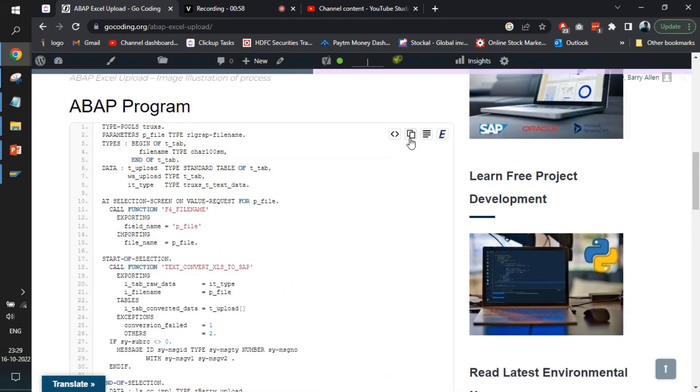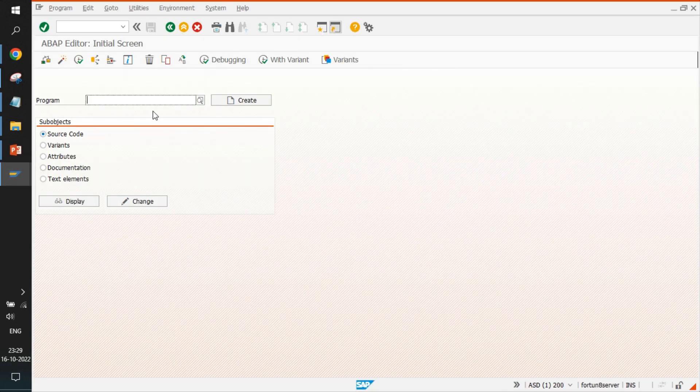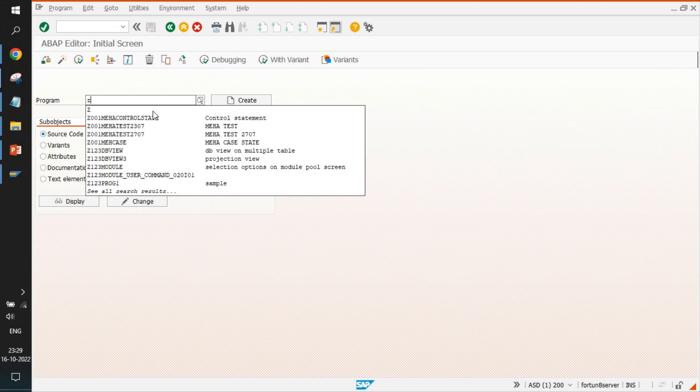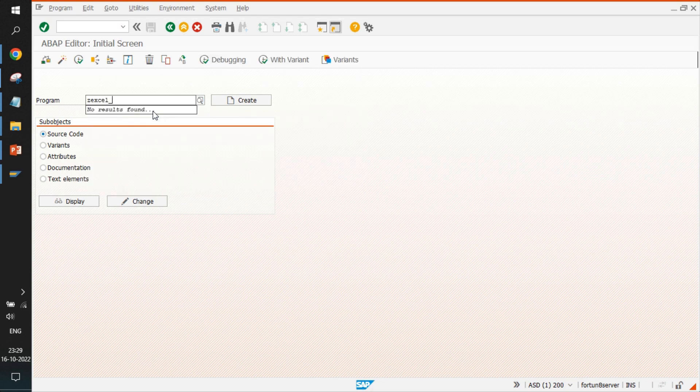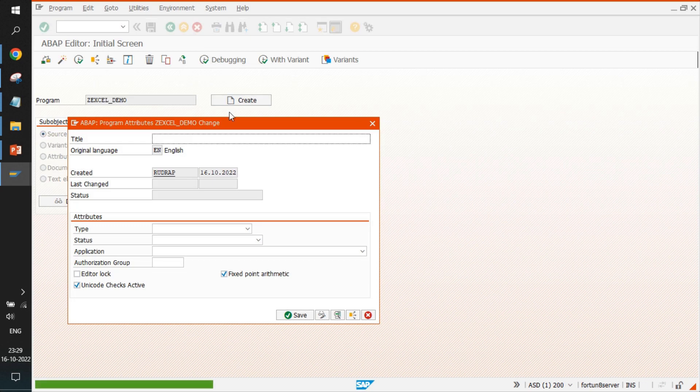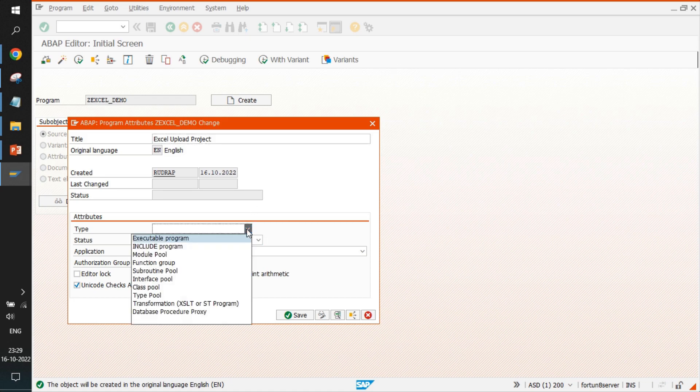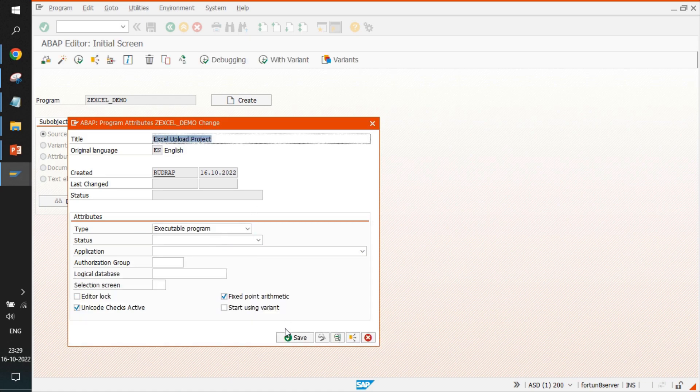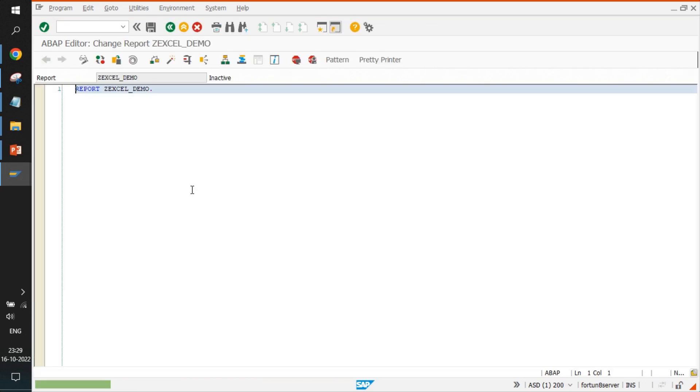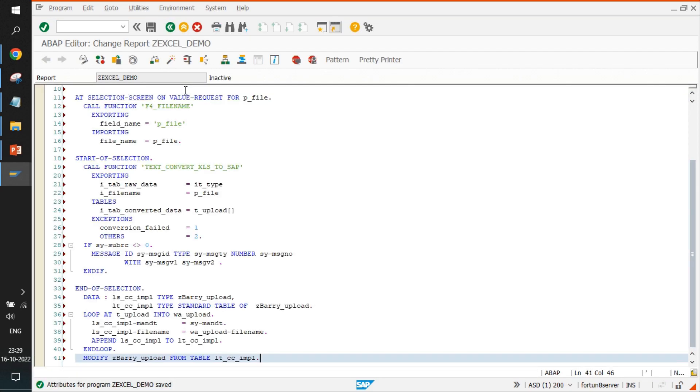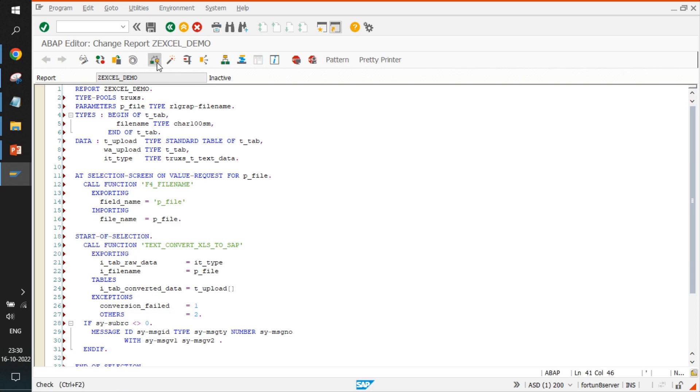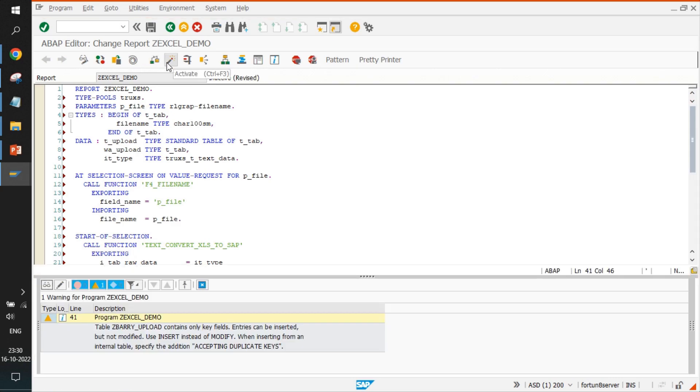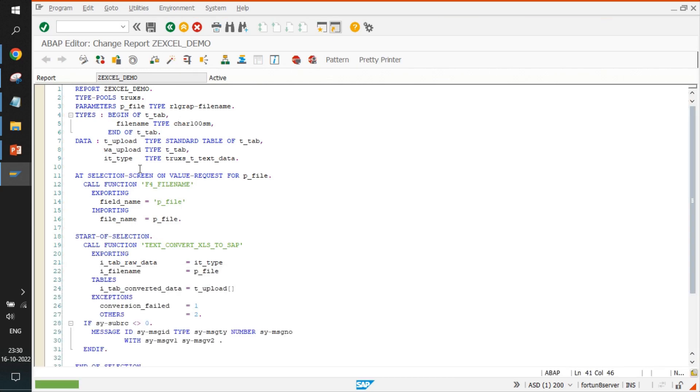I will just copy the code from here, go to the ABAP editor and create a new report. It will be an executable program saved in local object. Paste it, check for errors, and activate.